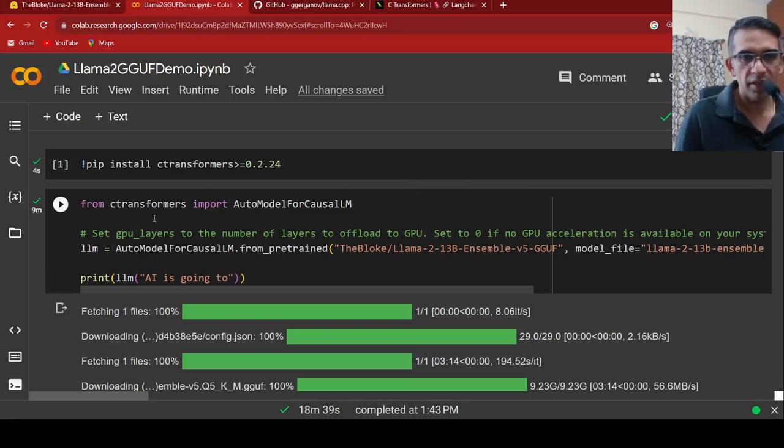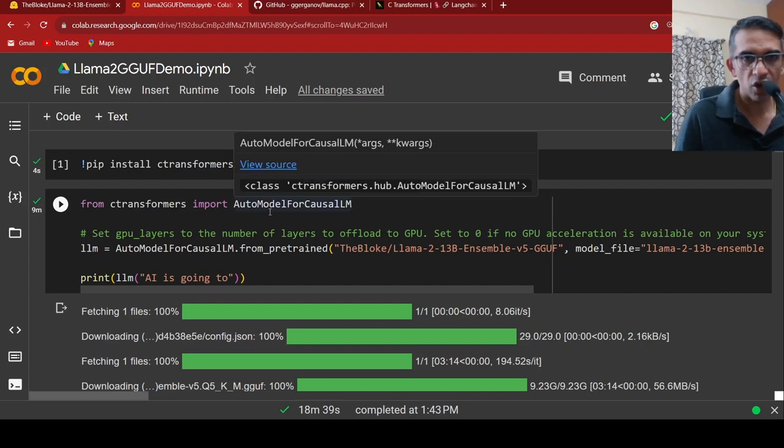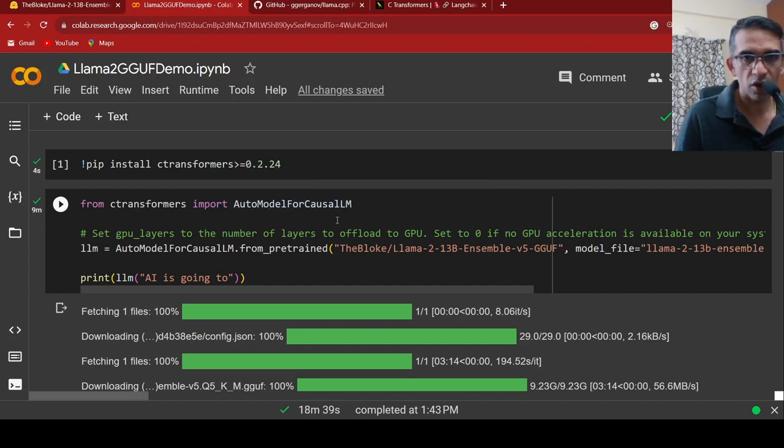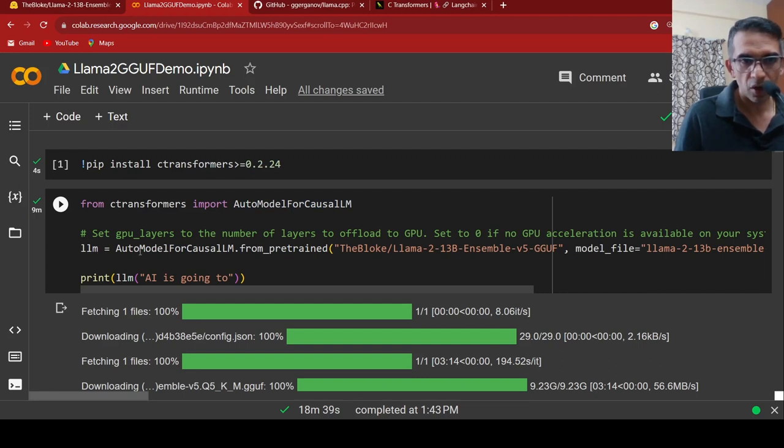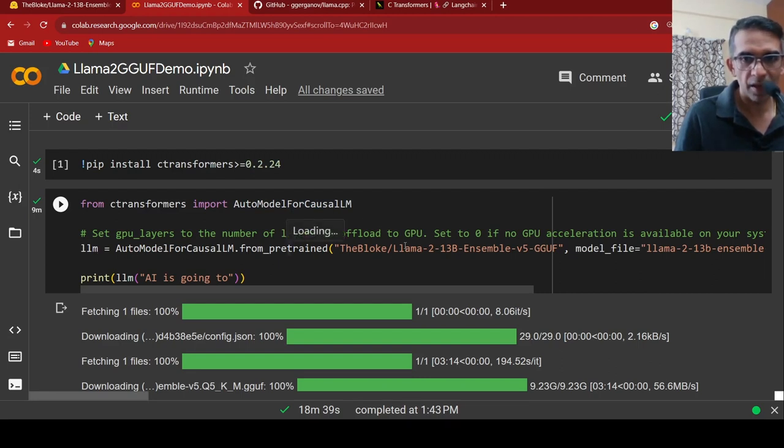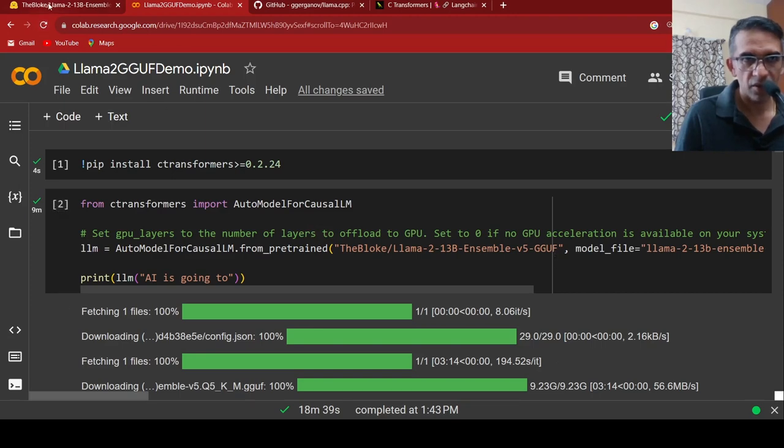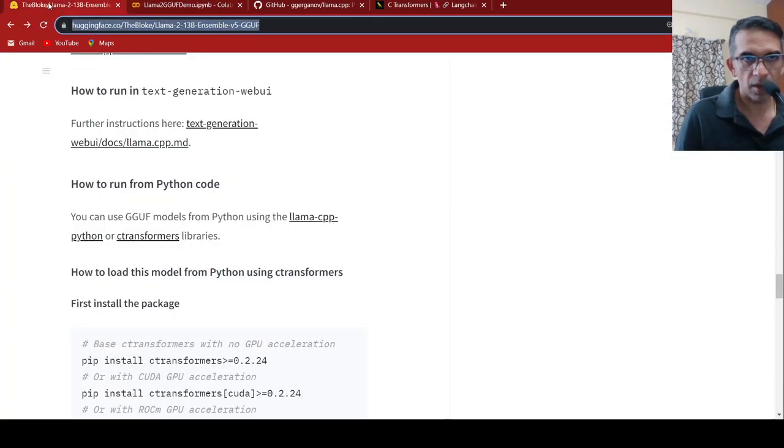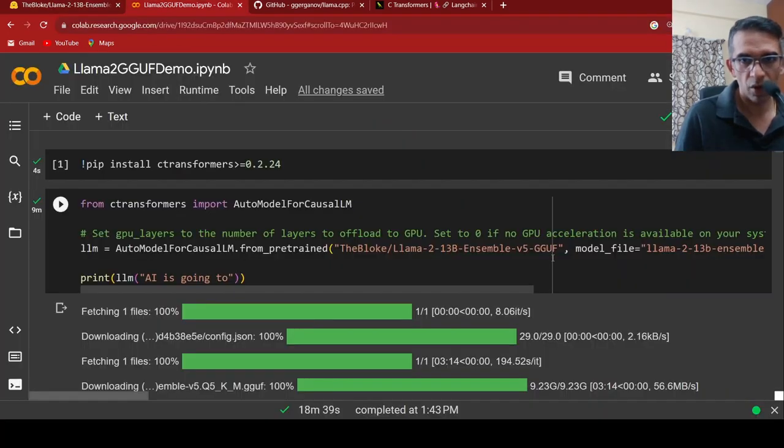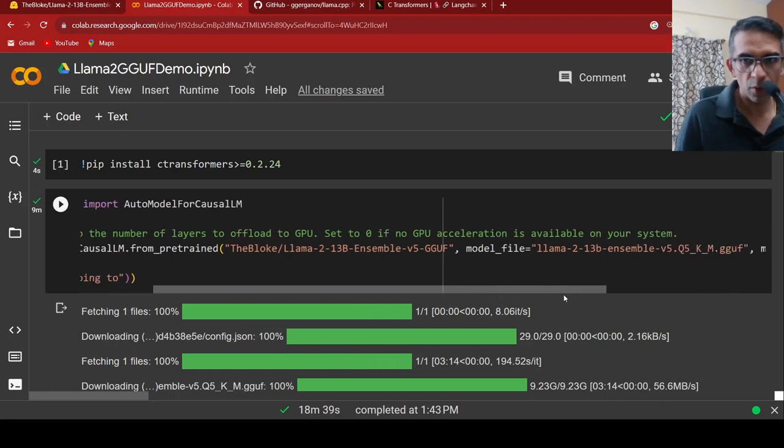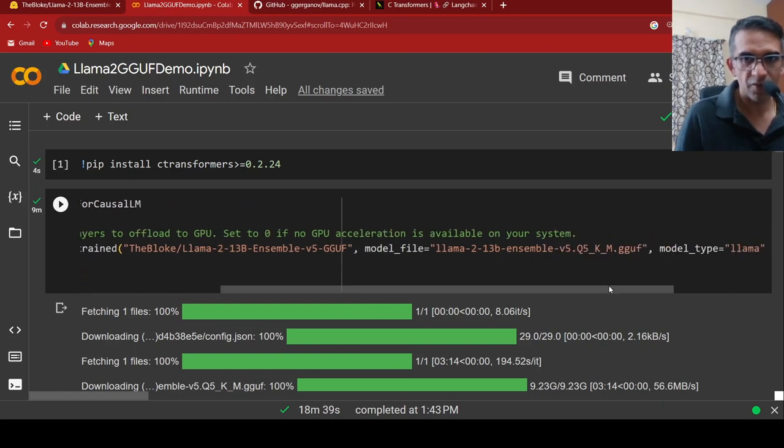Then from C transformers, I import auto model for causal LM. Then I can do LLM auto model for causal LM from pre-trained and here I specify the repository, which is the bloke LAMA2 13 billion ensemble model. I also specify the model file, which I want.